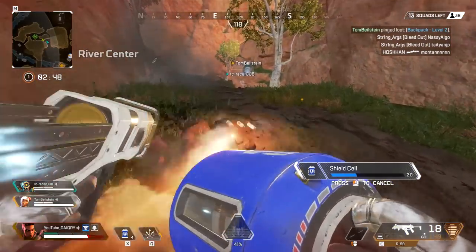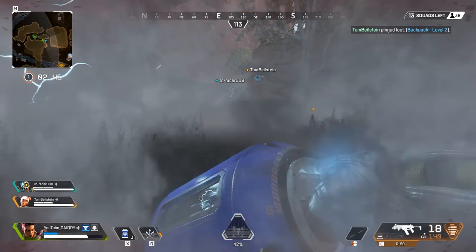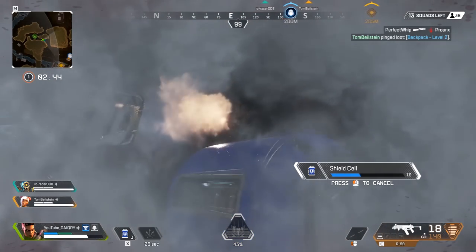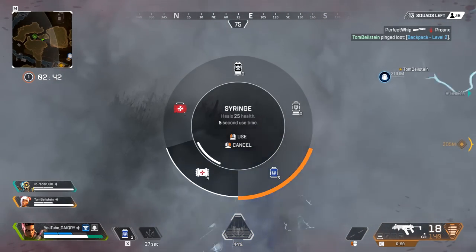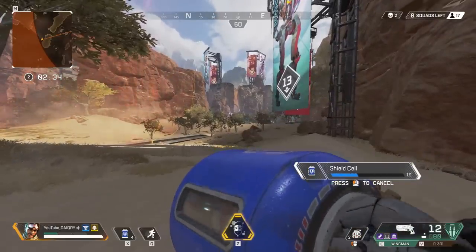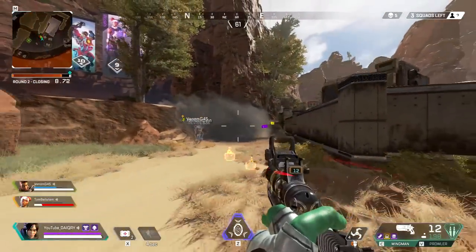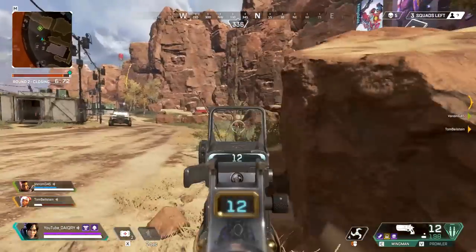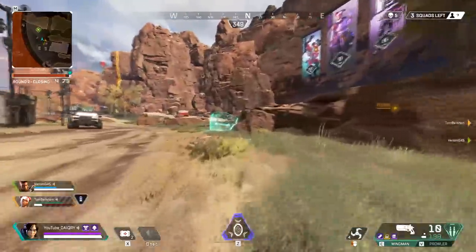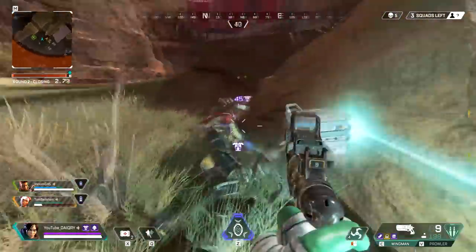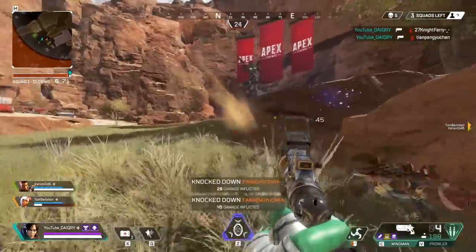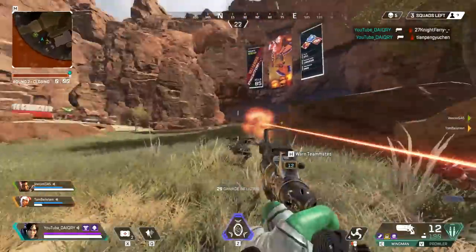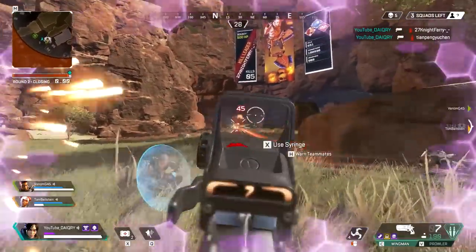By the way, if you didn't know, you can use your smoke as Bangalore while healing. She somehow has three hands. This also works with Mirage's decoy as well. And that's it for today's video. If you found this video useful in any way, please leave a like, it really helps me out a lot. Also, don't forget to subscribe. I'll see you guys in the next one.